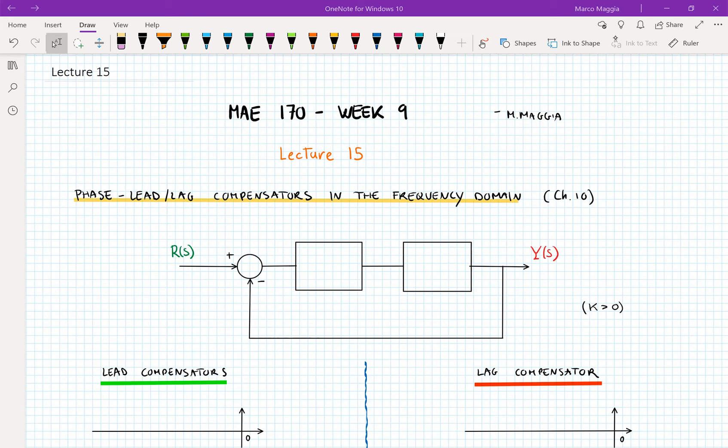In particular, we're going to exploit the knowledge about the stability margins — gain margin and phase margin. Today we're going to go through the description of the phase lead and lag compensators in the frequency domain, and then we're going to see the design for the phase lead compensator. Then next time, we're going to finish taking a look at how to design phase lag compensators.